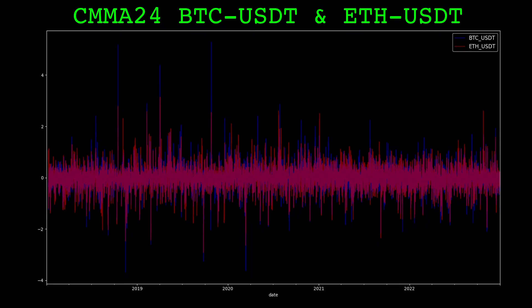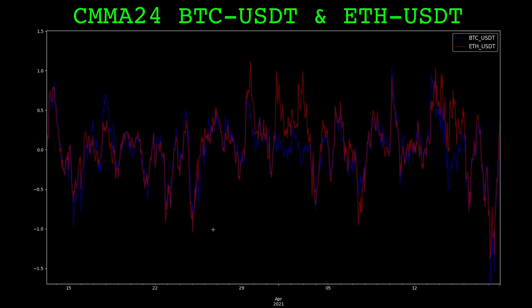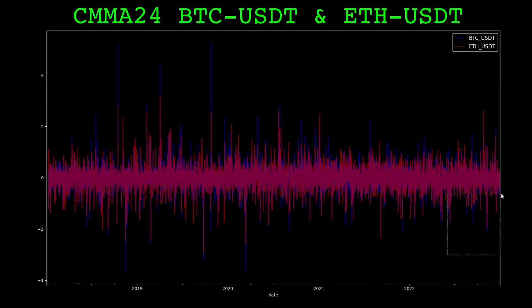Here's the normalized close minus moving average indicator with a look back of 24 on Bitcoin and Ethereum from 2018 to 2023. The indicator measured on both symbols has the same scale throughout the period. The values of the indicator generally move together just as the markets themselves move together, but they do differ at times.